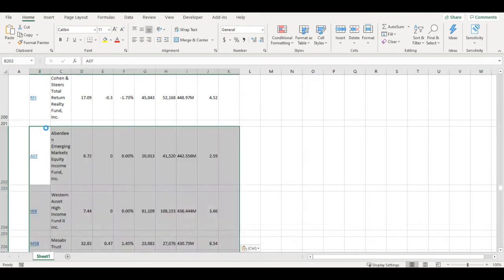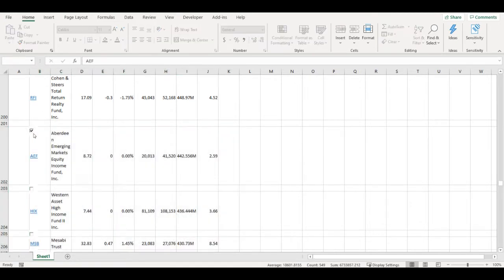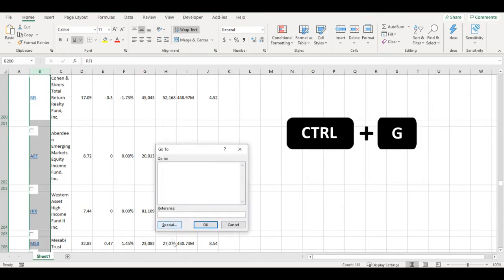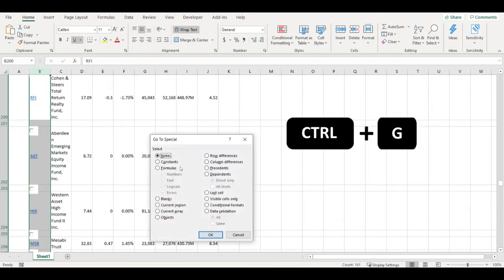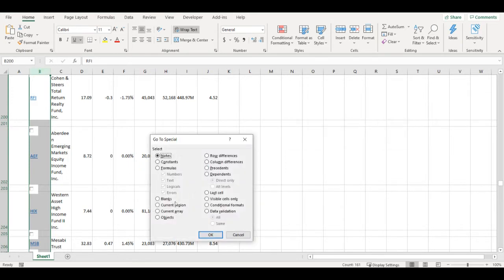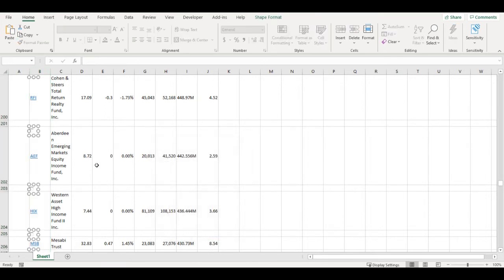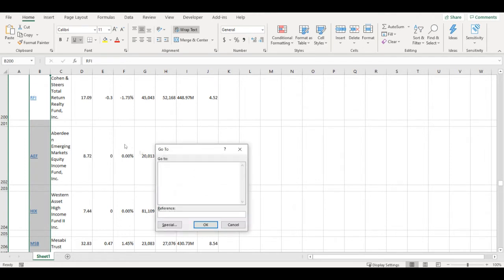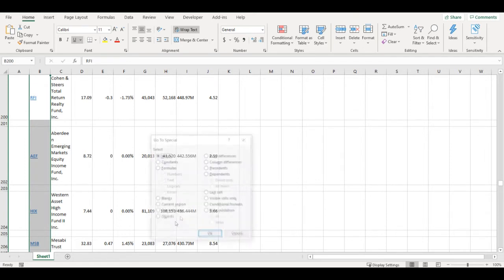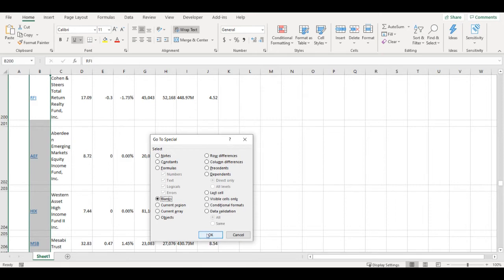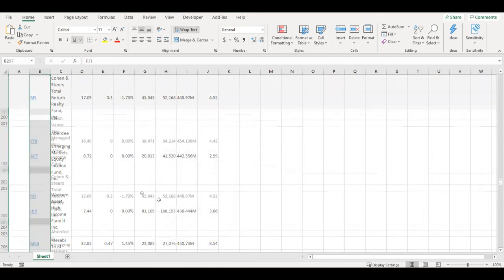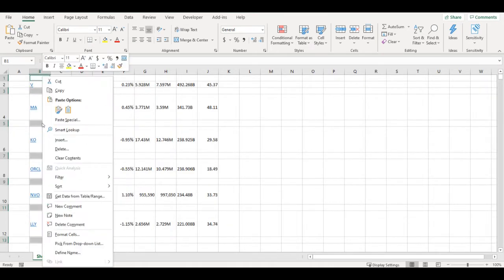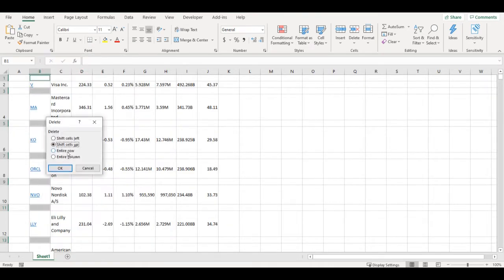Ctrl V. Now I have here some objects that I don't want, those checkboxes. So I will click ctrl G special and objects, and this will select all those objects so I can simply delete them. Press delete. And still there are some empty rows, so I will go again to ctrl G, go to blanks, right click and delete entire row.